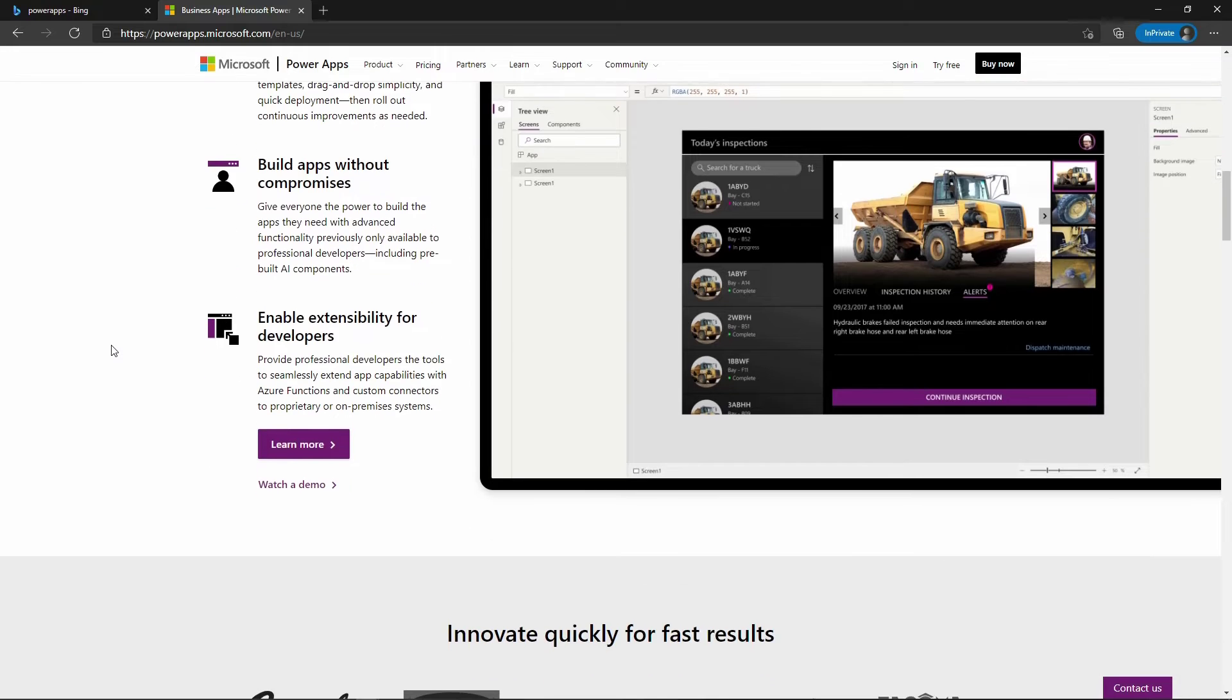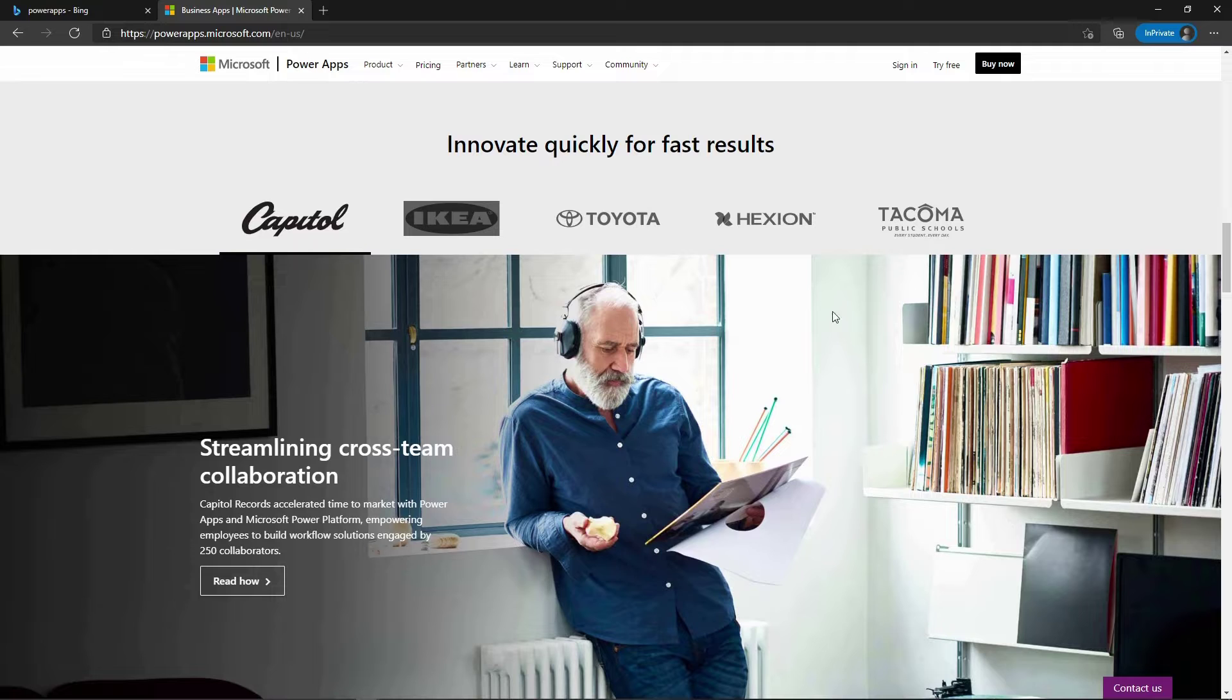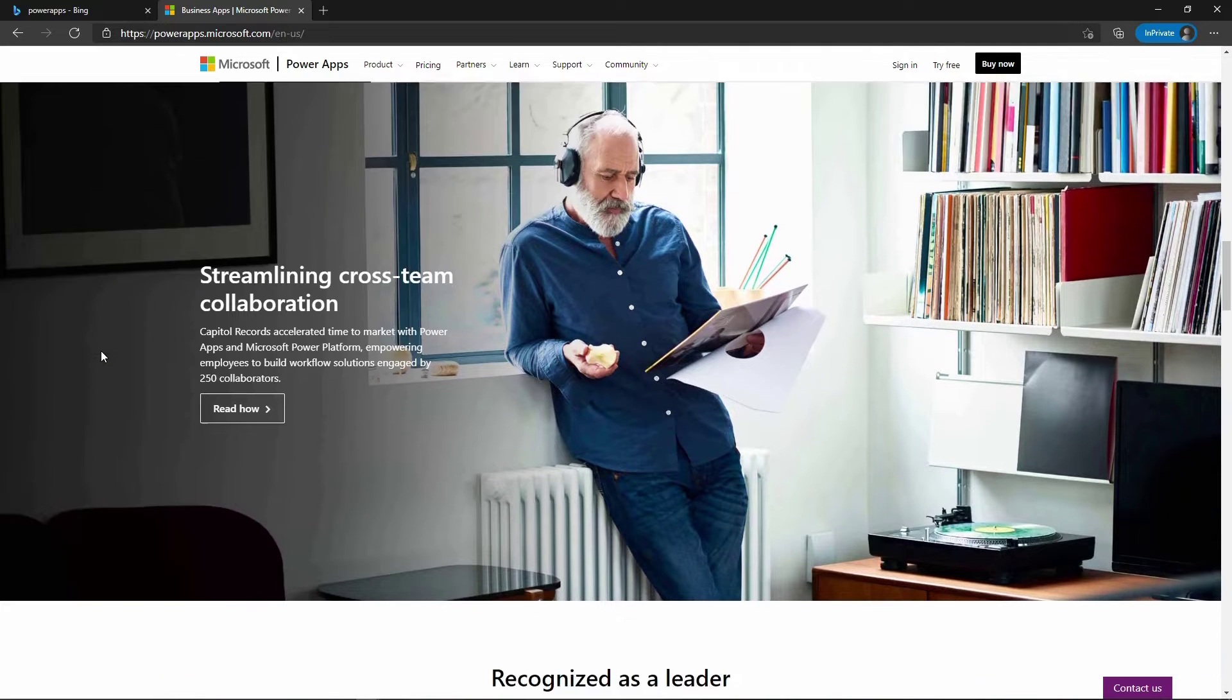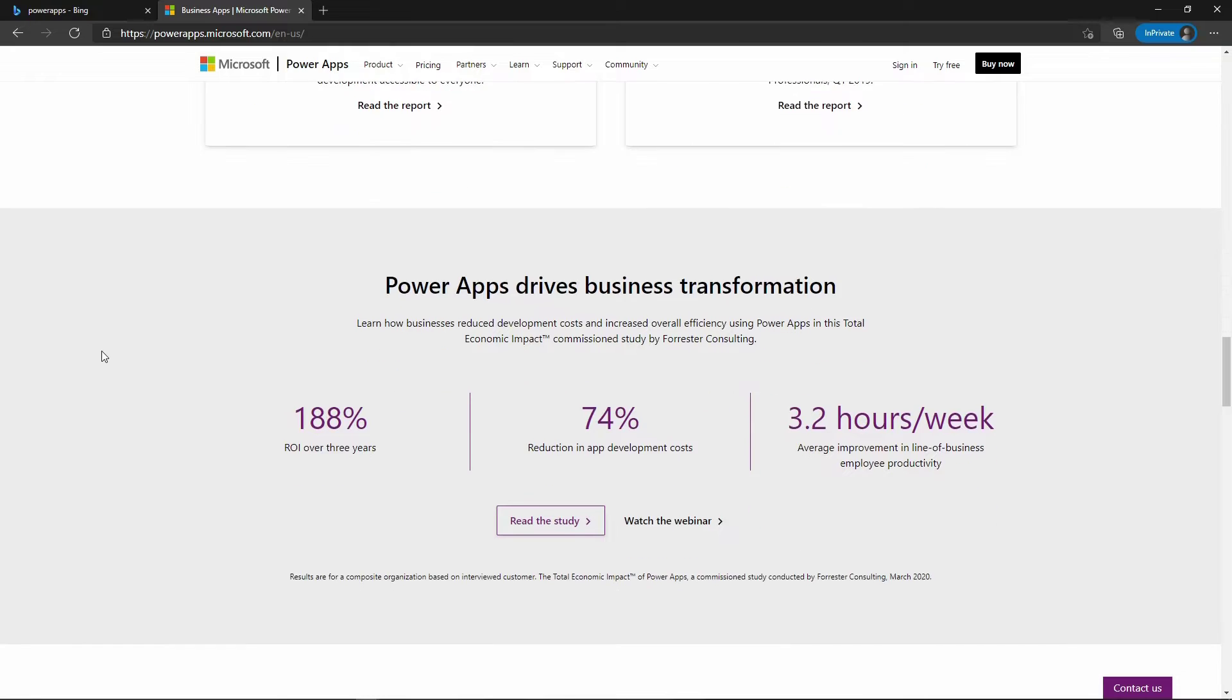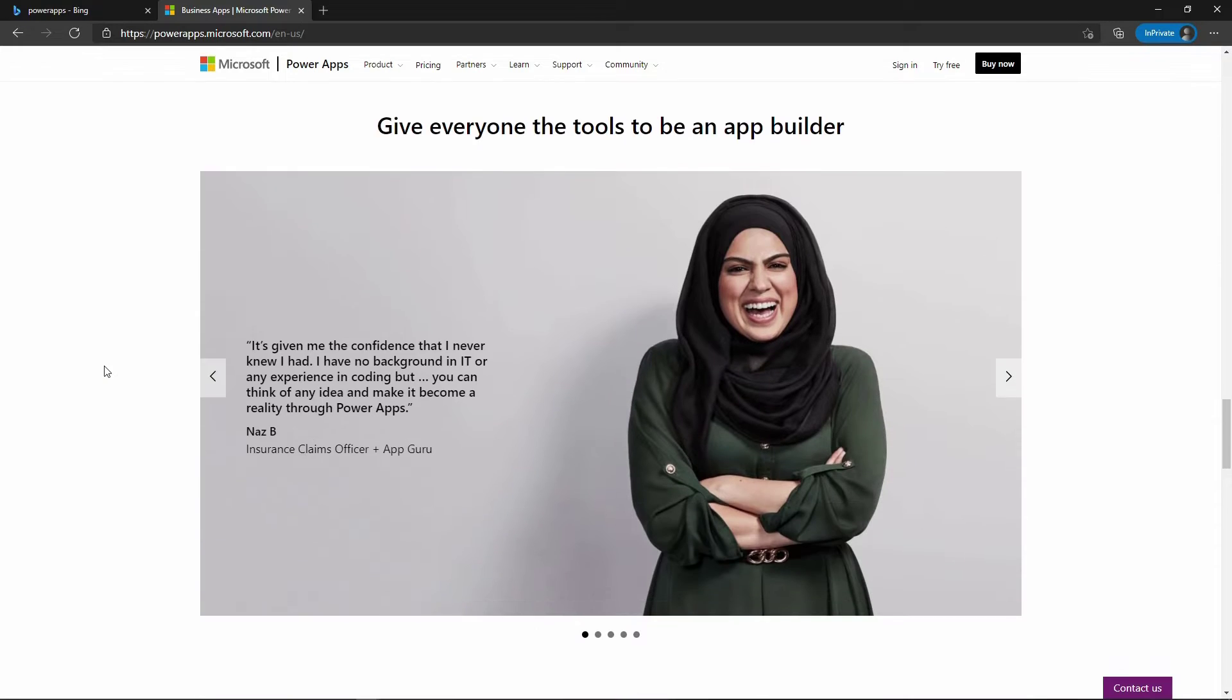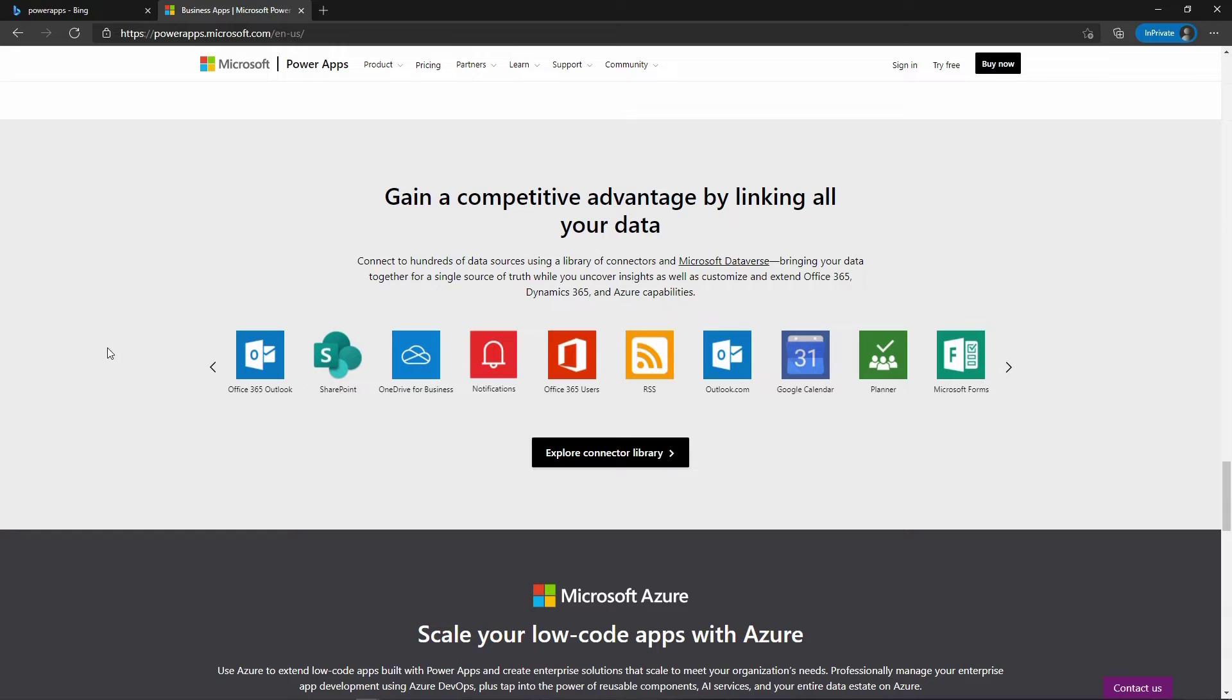We can scroll down and see that PowerApps has been used by many major companies including a school system. They have information of how it's been used in these companies. Scrolling further, it gives you more information of how it improves businesses overall. You can gain a competitive advantage by linking all your data.